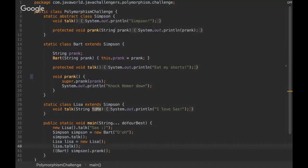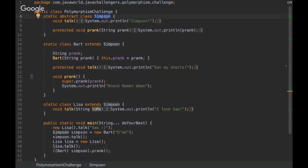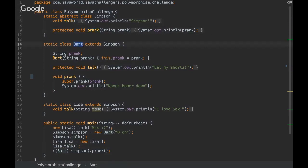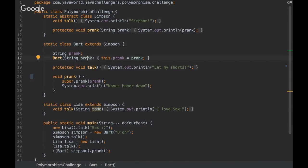Okay, so here we have the abstract class called Simpson, and then we have the talk method and prank method. And we have other classes that are extending Simpson. In our case, it's Bart that has the constructor and then a talk method and a prank method.